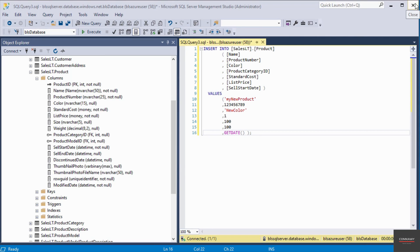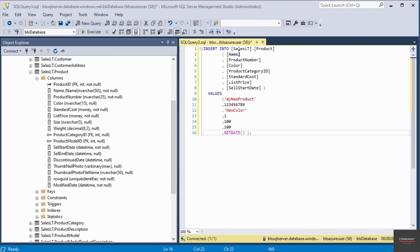So to insert data into a table, you use the INSERT INTO and then you specify the table. The name of the table is called product on line one here and it belongs to the schema called sales LT. And these are the columns we are going to insert data into.